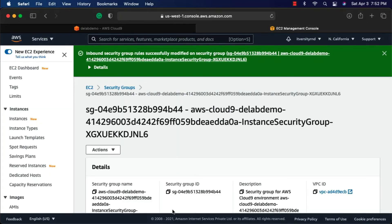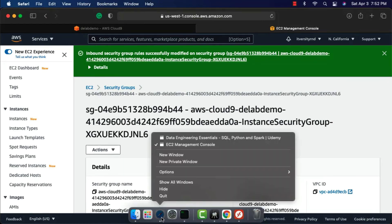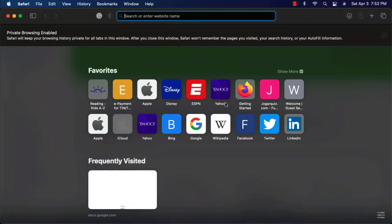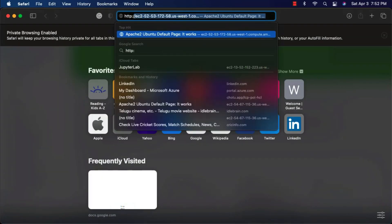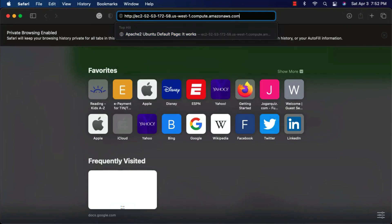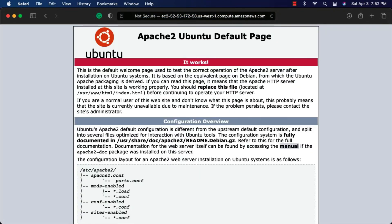Once it is saved, you should be able to open the private window. Then say HTTP colon slash slash, paste the public DNS and hit enter. You can see that you are able to access the web server that is running on that Cloud9 instance.